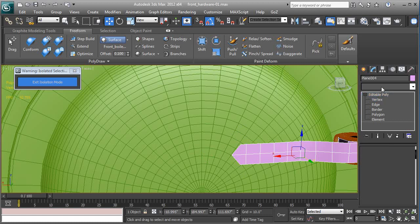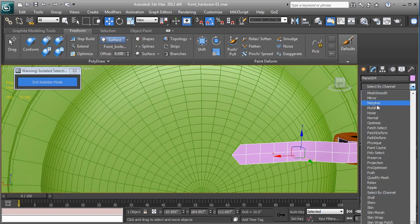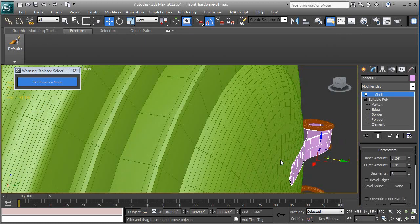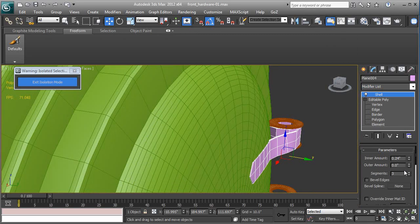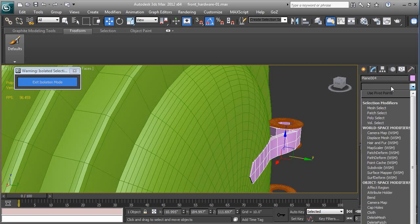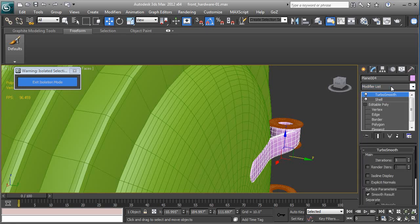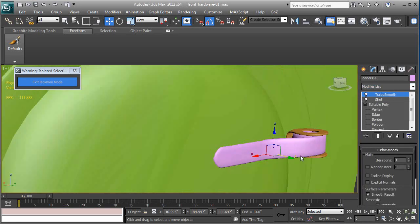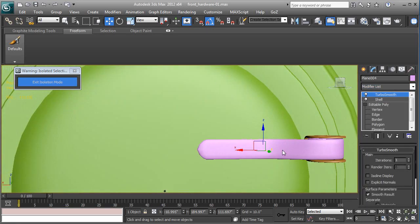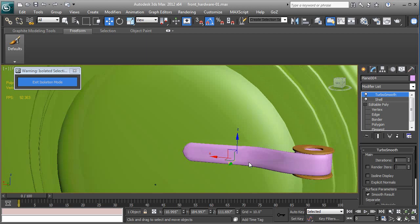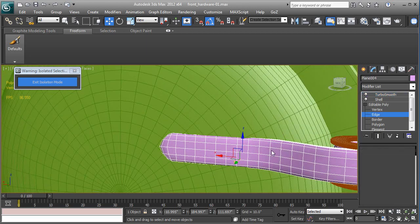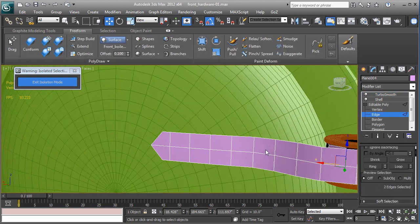And now we'll add a shell modifier in the stack. There we go, give it some thickness and a turbo smooth. F4, okay, we can kind of see the hinge now. Doesn't look too bad.